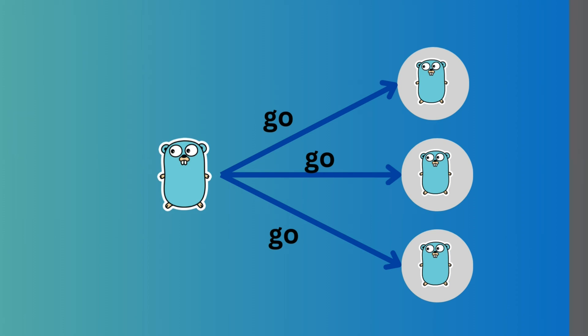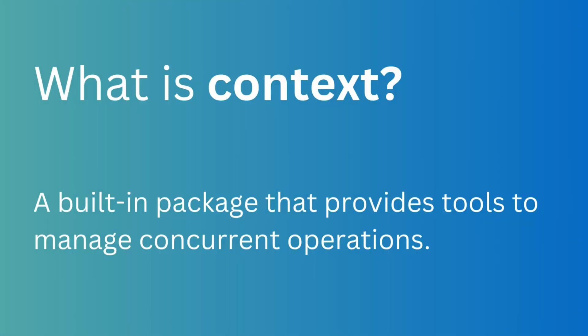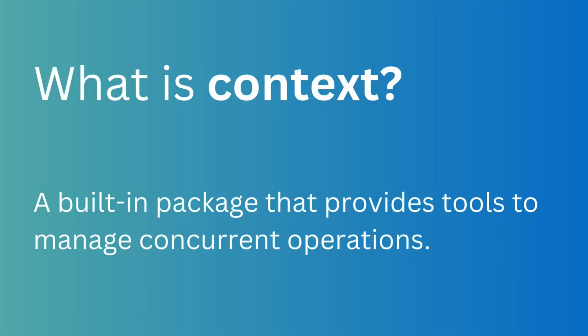In Go, managing concurrent operations is a breeze with goroutines. However, as your application grows, controlling these goroutines becomes challenging. That's where the context package comes in.